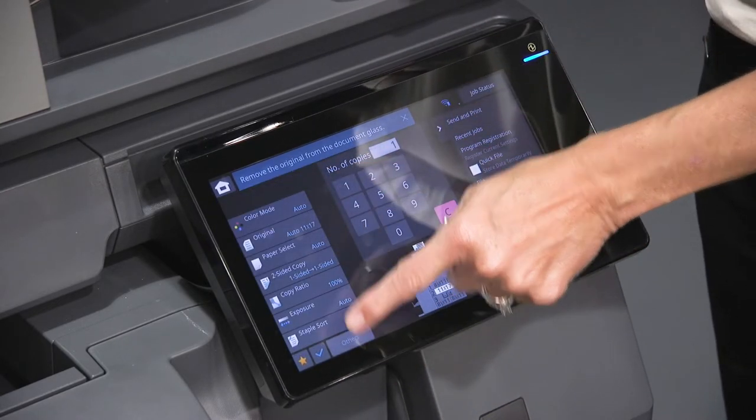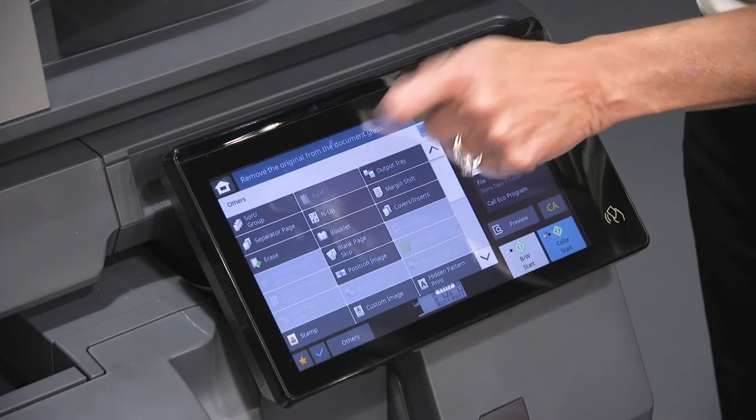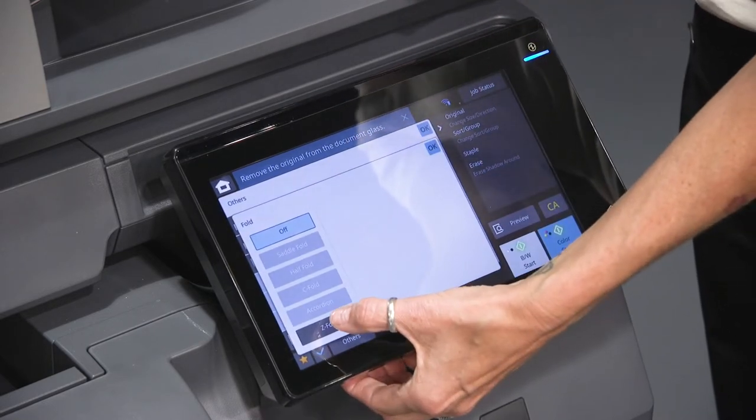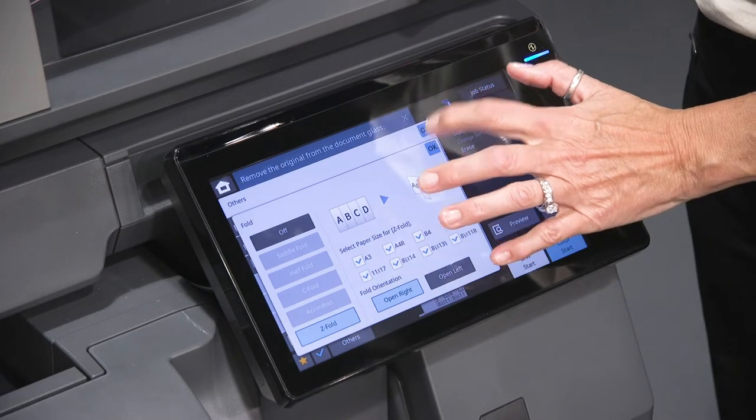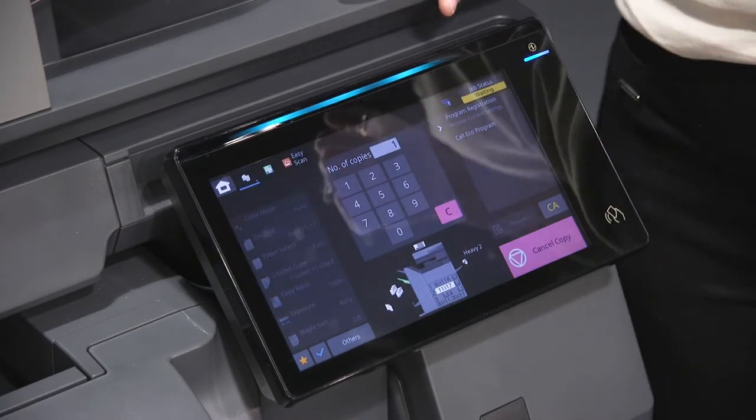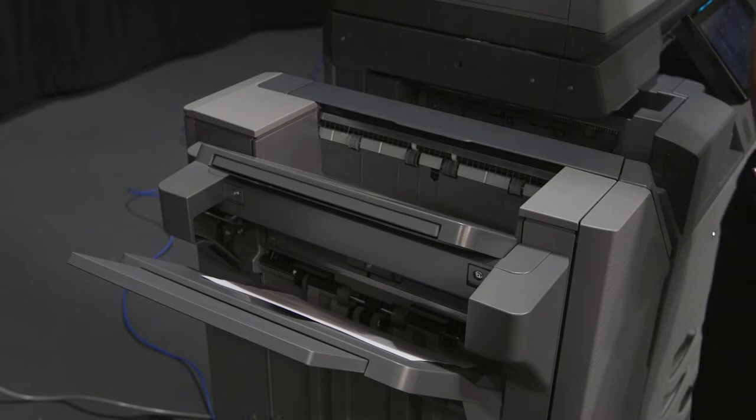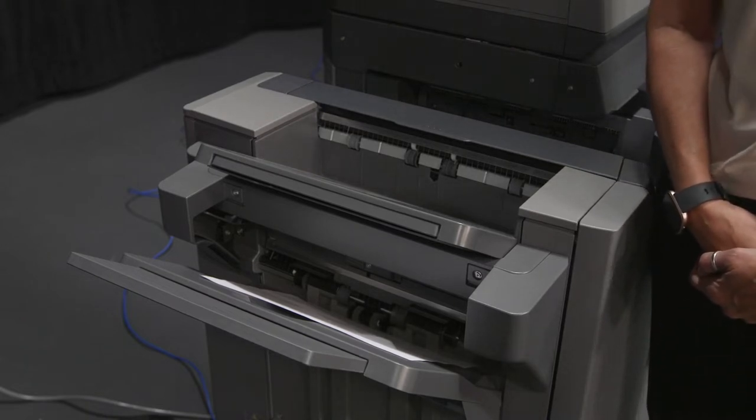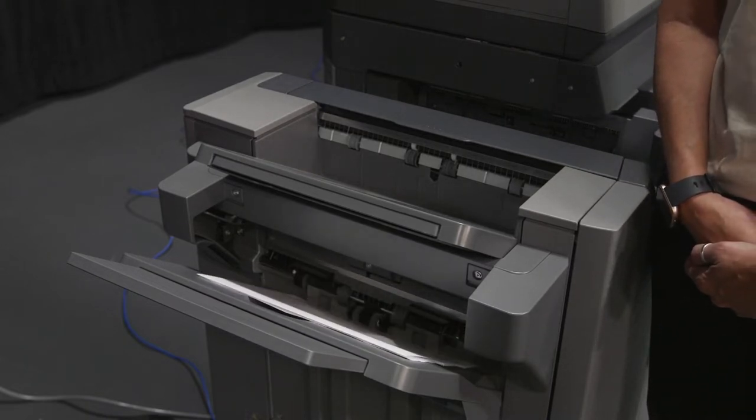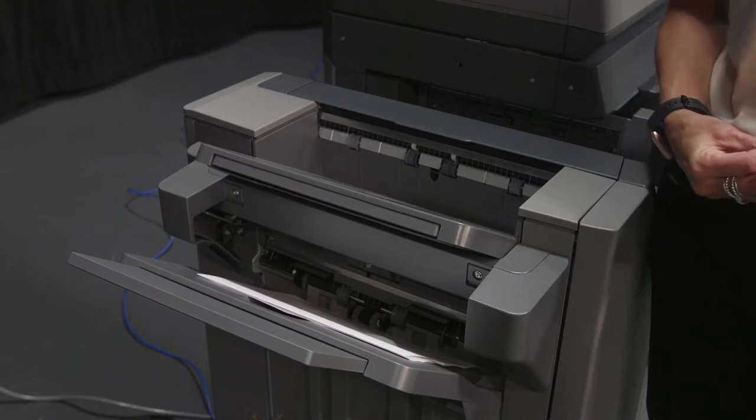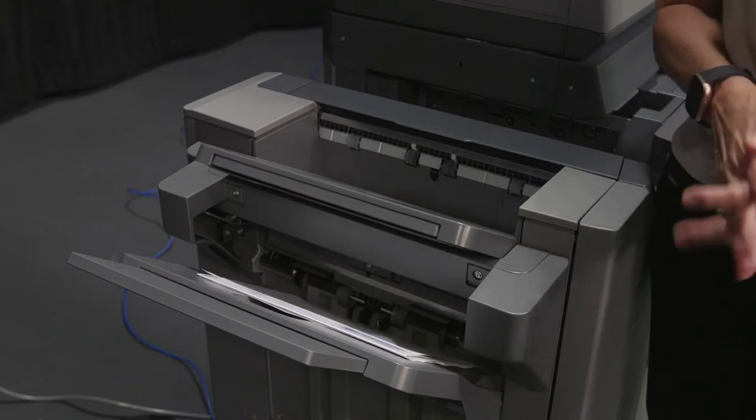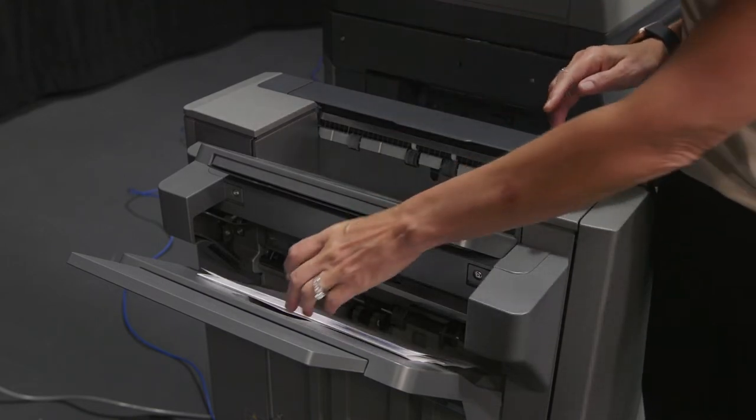Once I go to fold, I'm just going to tell it I'd like a Z fold. It actually knows what I'm doing and start. So when it comes out the letter and the 11 by 17 will be the same size so if you're putting it in maybe a binder you don't have the 11 by 17 that you have to manually fold in.